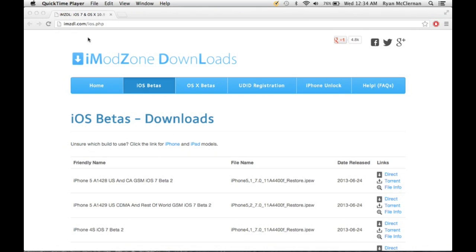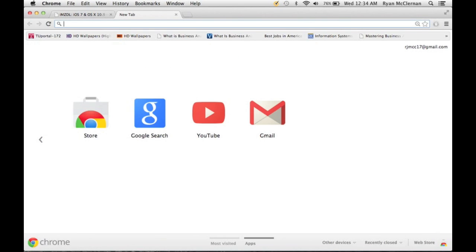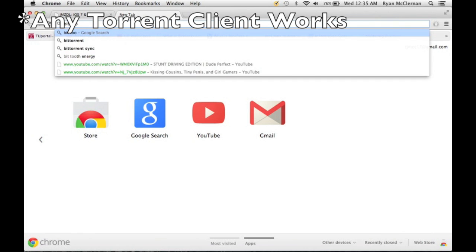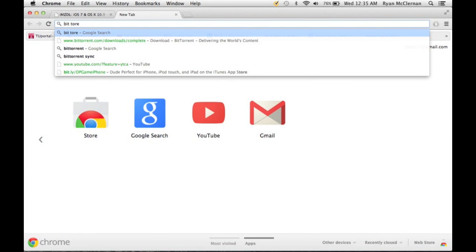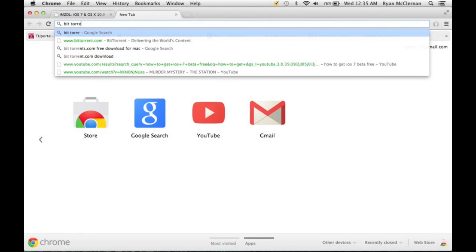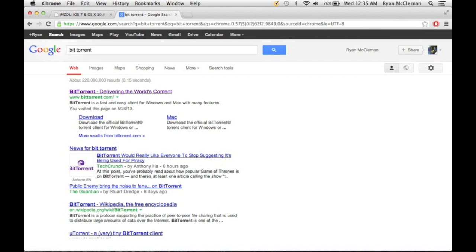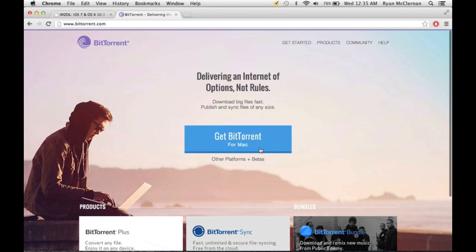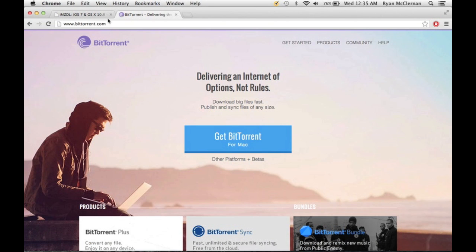So now that we're on the computer here, what you're going to want to first do is go over to Google and search BitTorrent. Click on the first one, it's their website. And just get it for Mac. I already have it as you can see down in the corner. So we're done with that. Once you're done downloading that, you can come back to the tutorial.